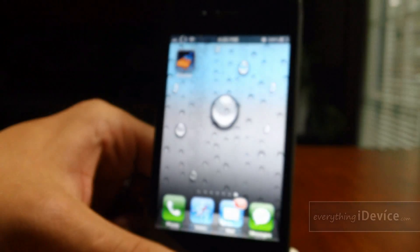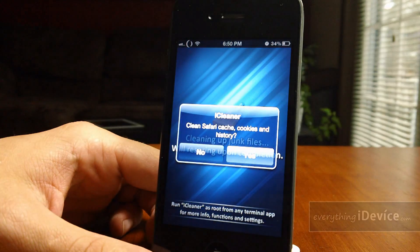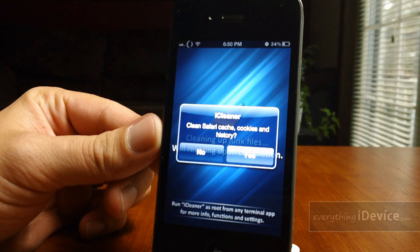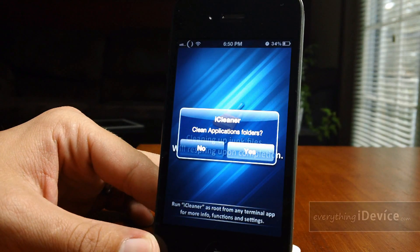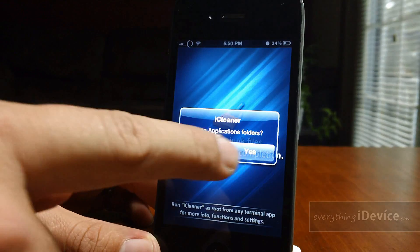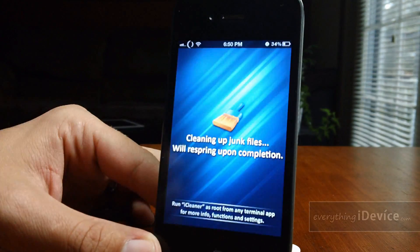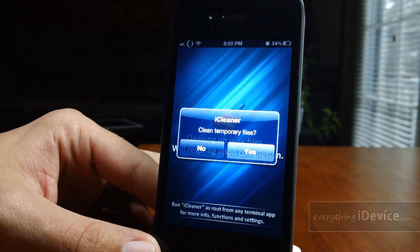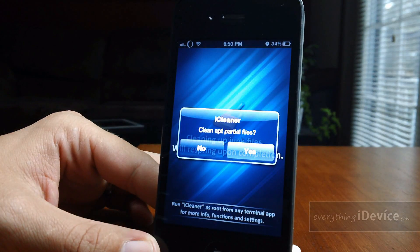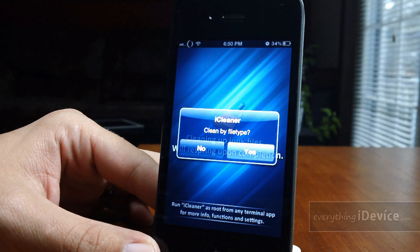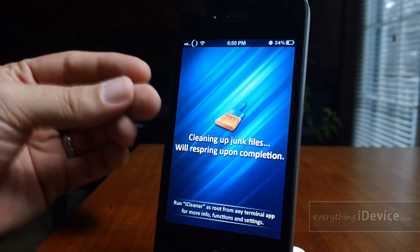Let me bring it back here so you can see what's going on. I'll open up the application and here we go — clean Safari cache, cookies and history; clean applications and folders; clean the log files; clean cached files; clean temporary files; clean apt partial files; and clean by file type. It's just going to go ahead and do its work.